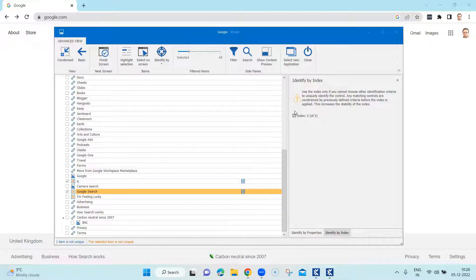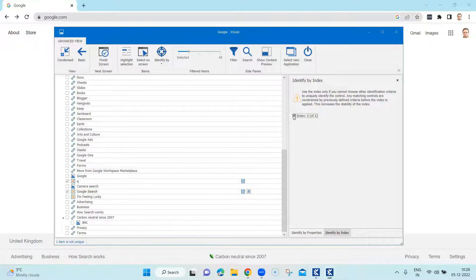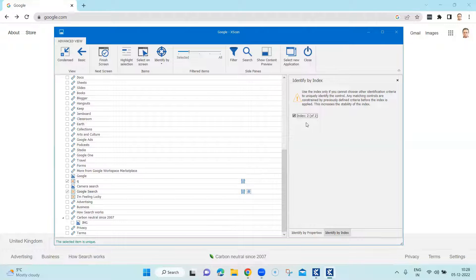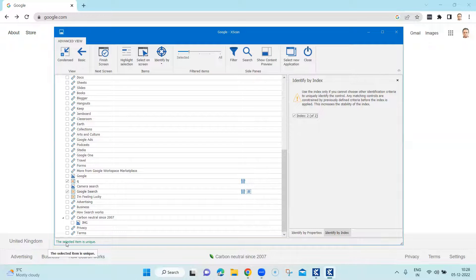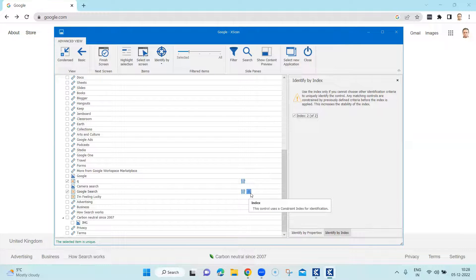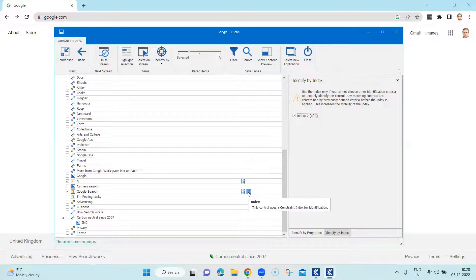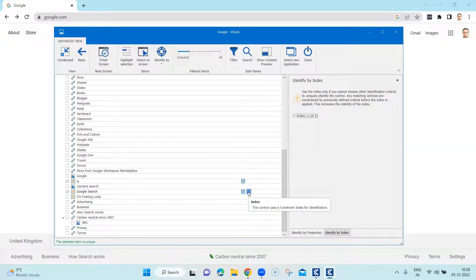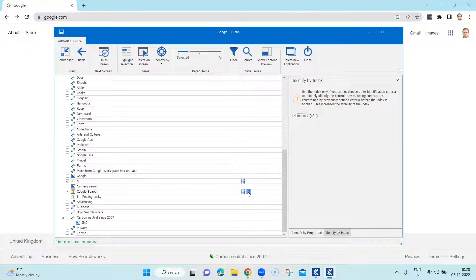So you just need to select that particular index if you want to use it. And as soon as you select it, you will see the message will change that the selected item is unique. So Tosca is able to uniquely identify the control using the properties and the index.